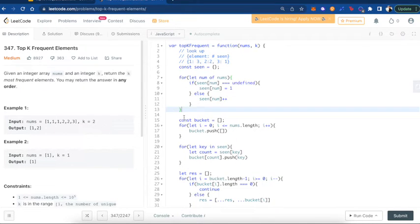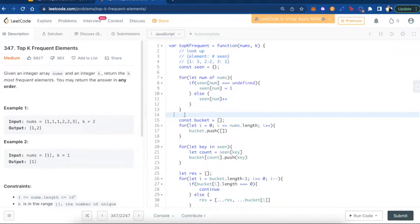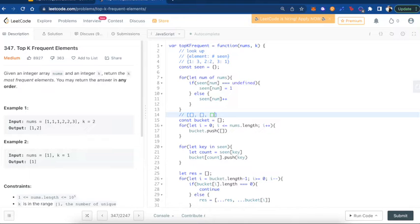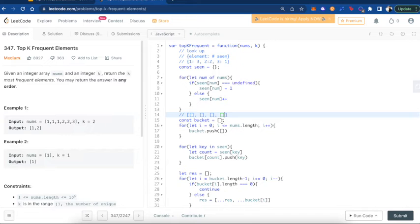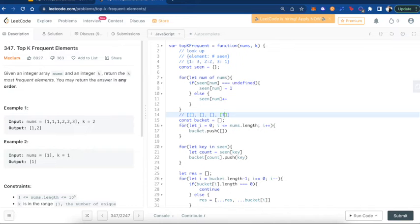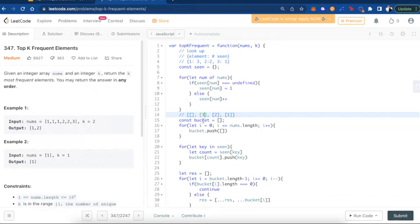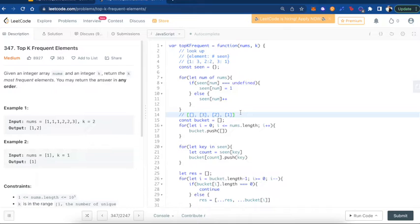And next, we want to create our bucket. And our bucket is an array of arrays where the indices represent the number of times an element has occurred. So if we were to populate our example right here, it would look like this. 1 occurs 3 times, 2 occurs twice, and 3 occurs once. It's the index value that represents the number of times something occurs. And we're actually bounded to the length of nums right here.